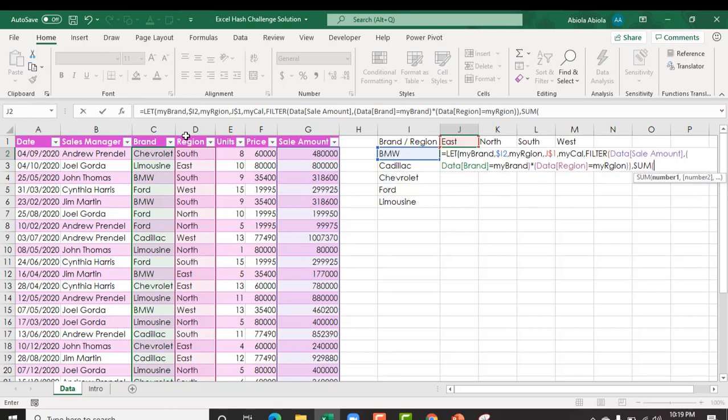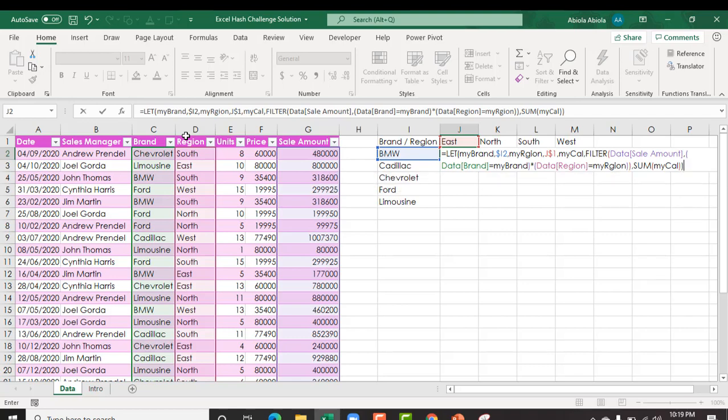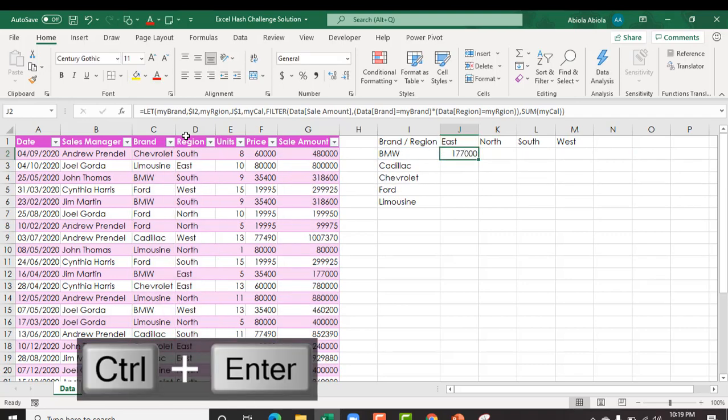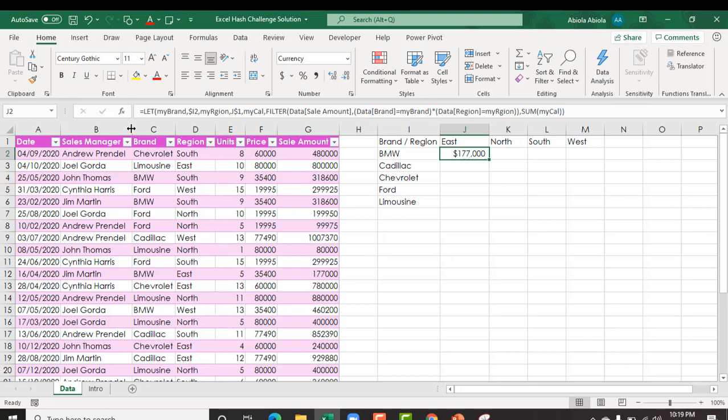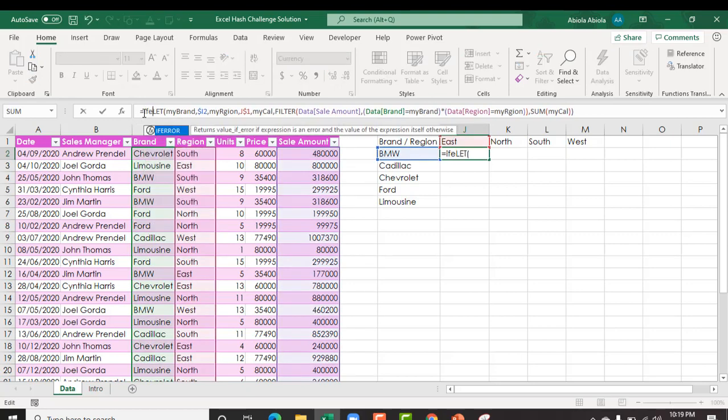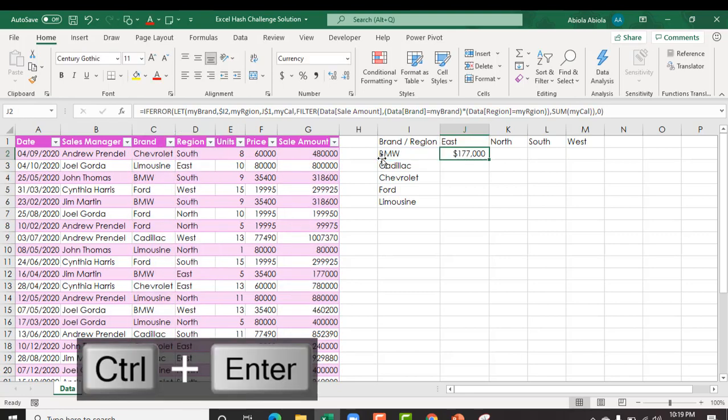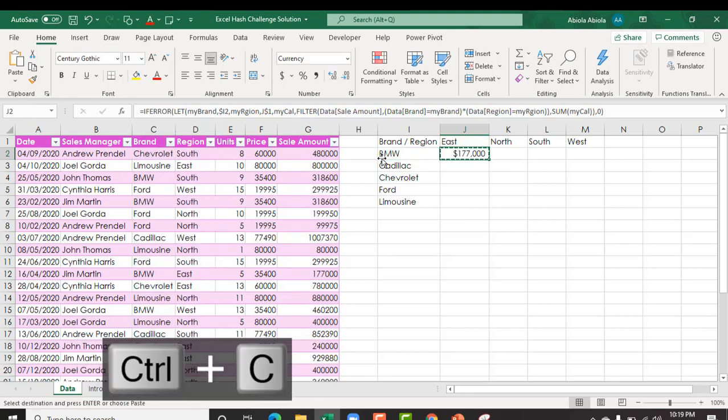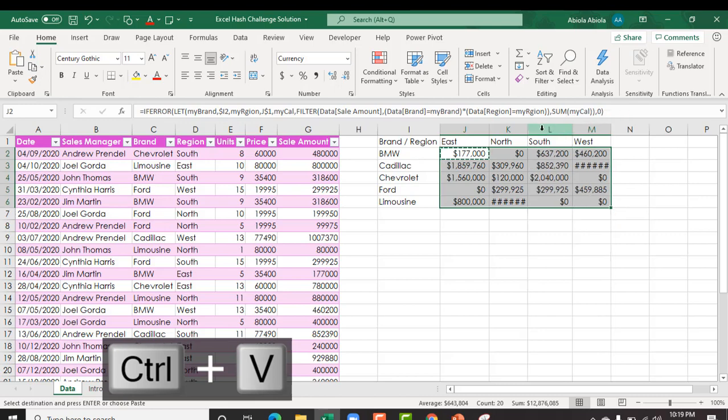Comma, then I deploy the sum, and for the sum I want my calc to be summed. Close the sum and close the let, ctrl enter. Now ctrl shift 4 to apply the currency format in your region settings, and then we get rid of the decimals. I'm going to wrap everything inside the if error because I'm expecting some cells not to have values. So comma, I want zero. Close parenthesis, ctrl enter, ctrl c to copy the value. Select the range, ctrl v. Absolutely cool.